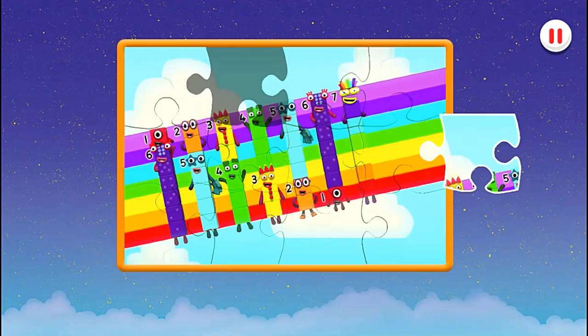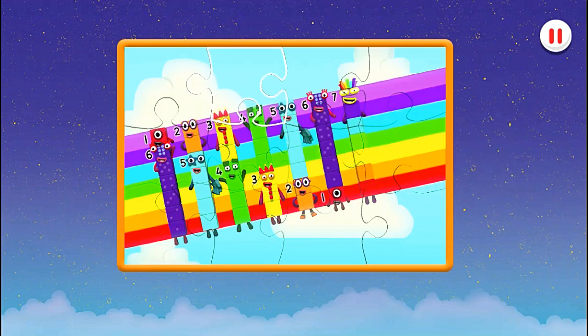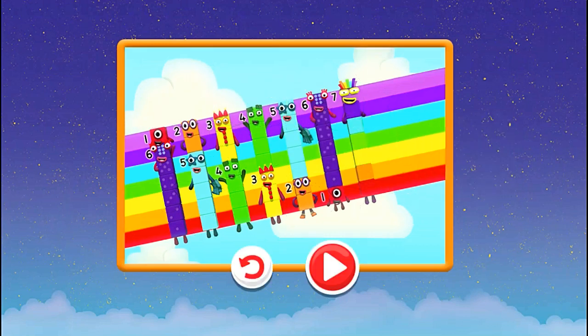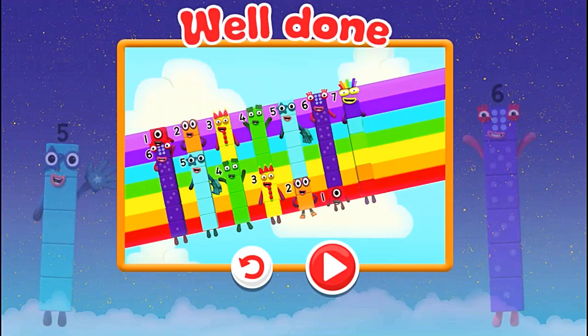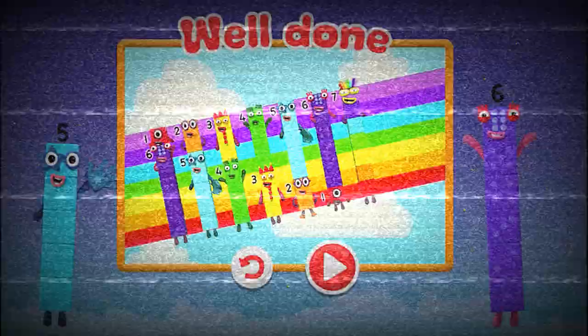Just one more piece to go. You're doing great! Well done! You've finished the jigsaw. Yeah!